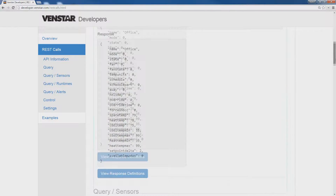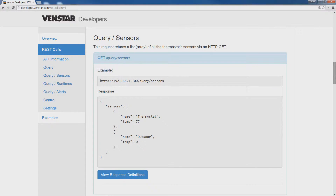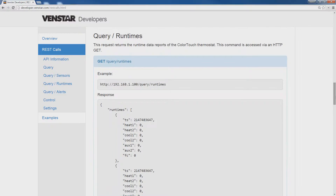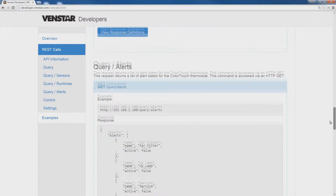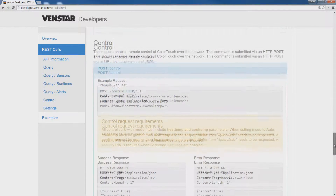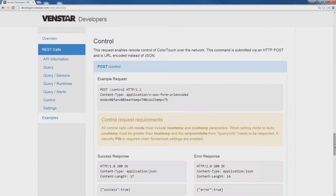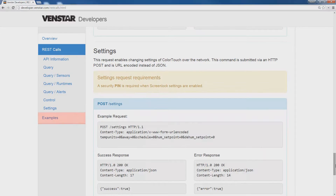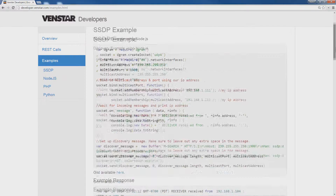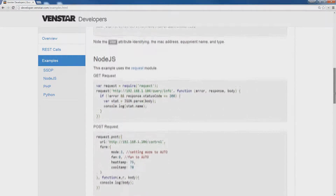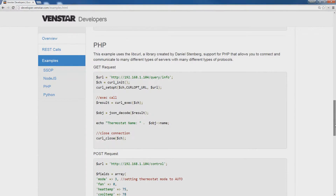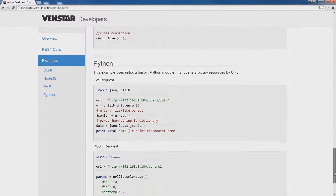You will see the REST calls for querying the sensors, run times, and alerts, control request, and how to enable changing the settings over the network. There is also some sample code in different languages such as Node.js, PHP, and Python to get you started.